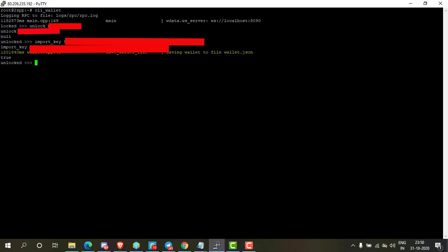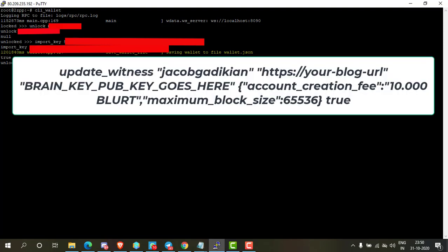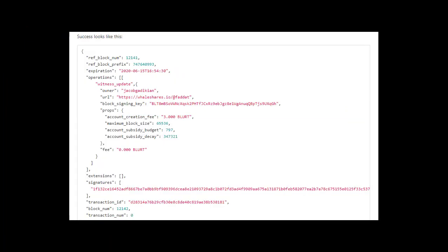Now type the following command and don't forget to replace witness name, brand public key, and your blog name, then press enter. You will get this type of screen.